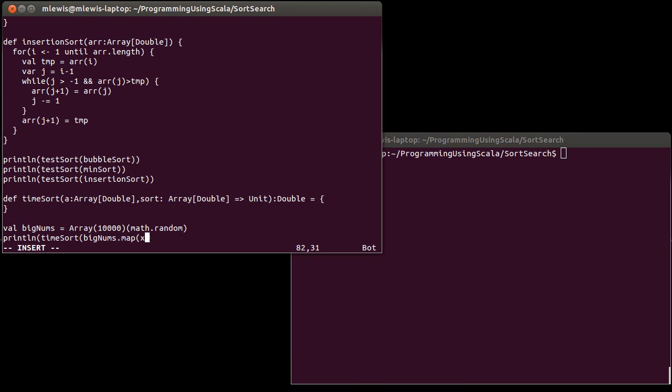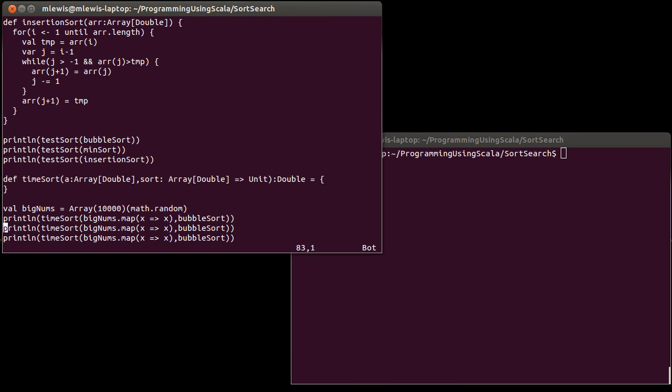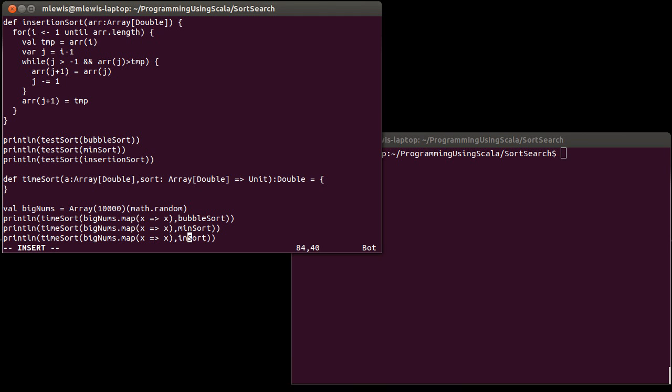The idea here is that I want to do a print line of time sort on first big nums dot map, x goes to x. That's my lazy way of making a copy of this, and bubble sort. Paste that twice. The min sort. And the insertion sort.